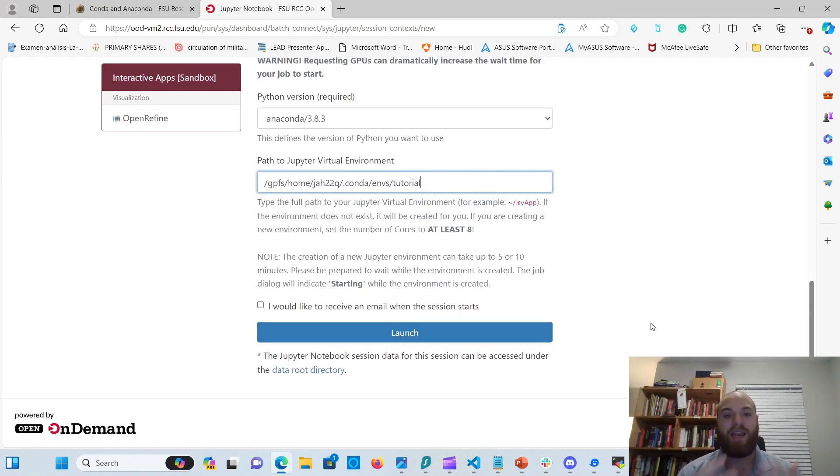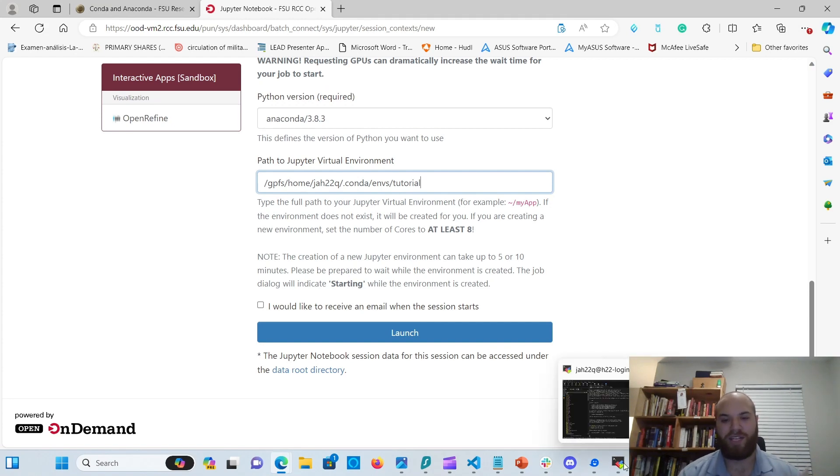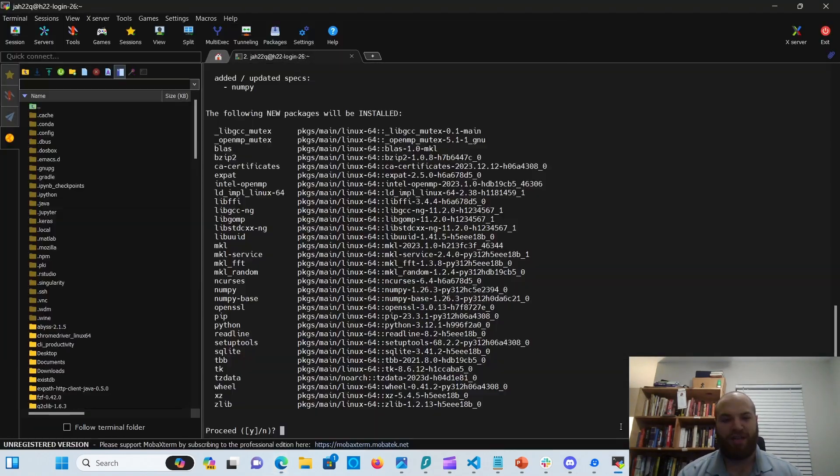And once you have that, then it creates your virtual environment based on that. But I want to wait until this starts in.